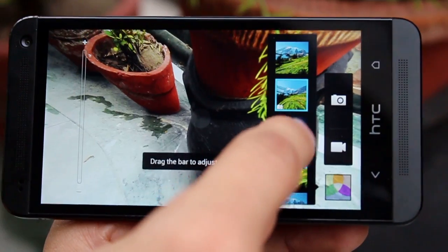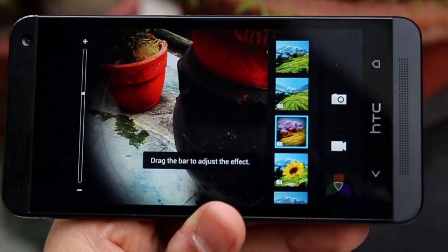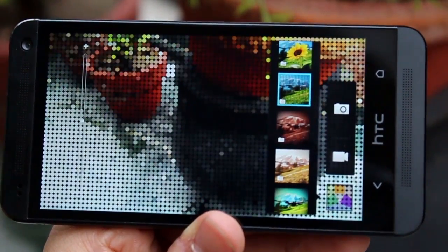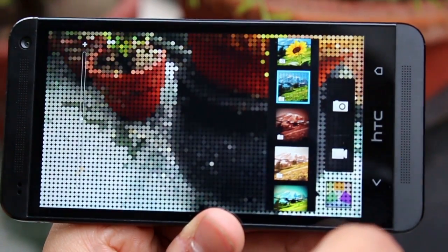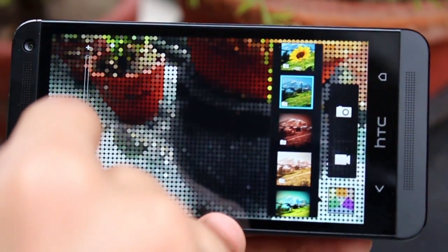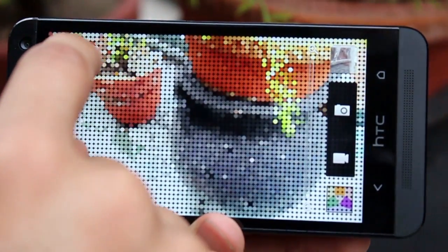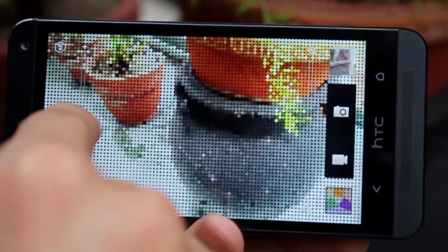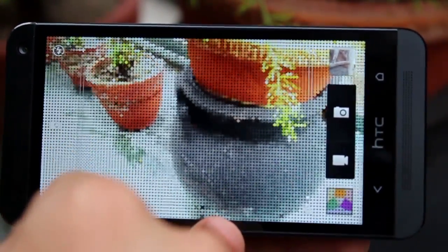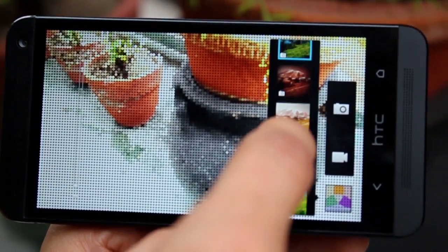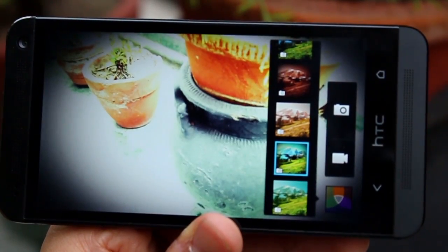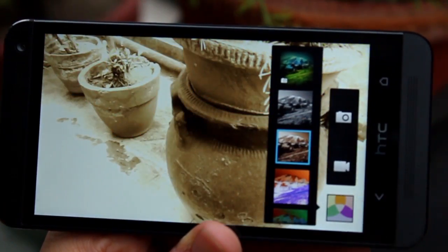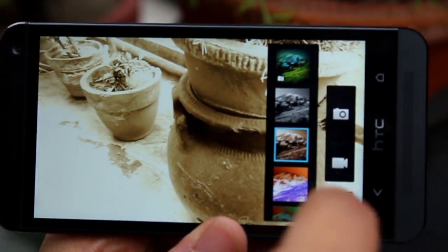Another new setting added with the HTC One camera application is camera filters — smart filters. These are something you're more used to seeing in Instagram or Twitter, and now you have all of this built right into the camera application. They're a lot of fun to use. There are settings like vintage, vignette, CPR, black and white — just a plethora of those.